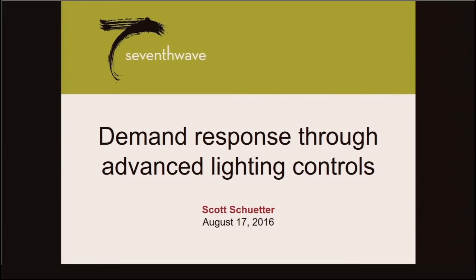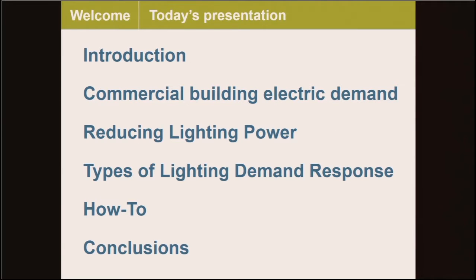My name is Scott Sheeter, and today I'll be talking about demand response through advanced lighting controls. I'm going to start with an introduction to demand response, followed by some more detail about how commercial buildings use electricity and electric demand, then ways of reducing lighting power, followed by types of lighting demand response. I'll conclude with a little bit of how-to and some concluding remarks as well.